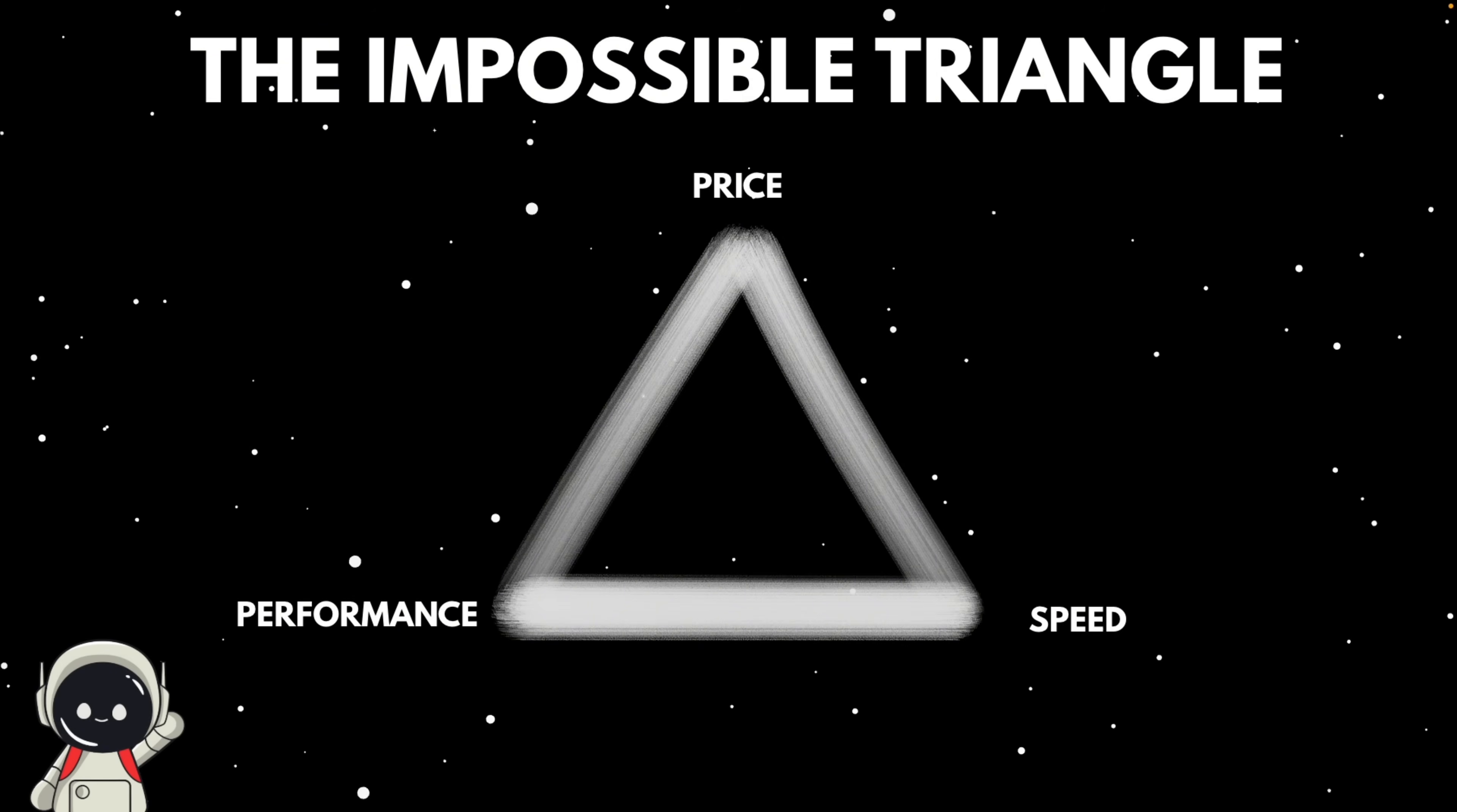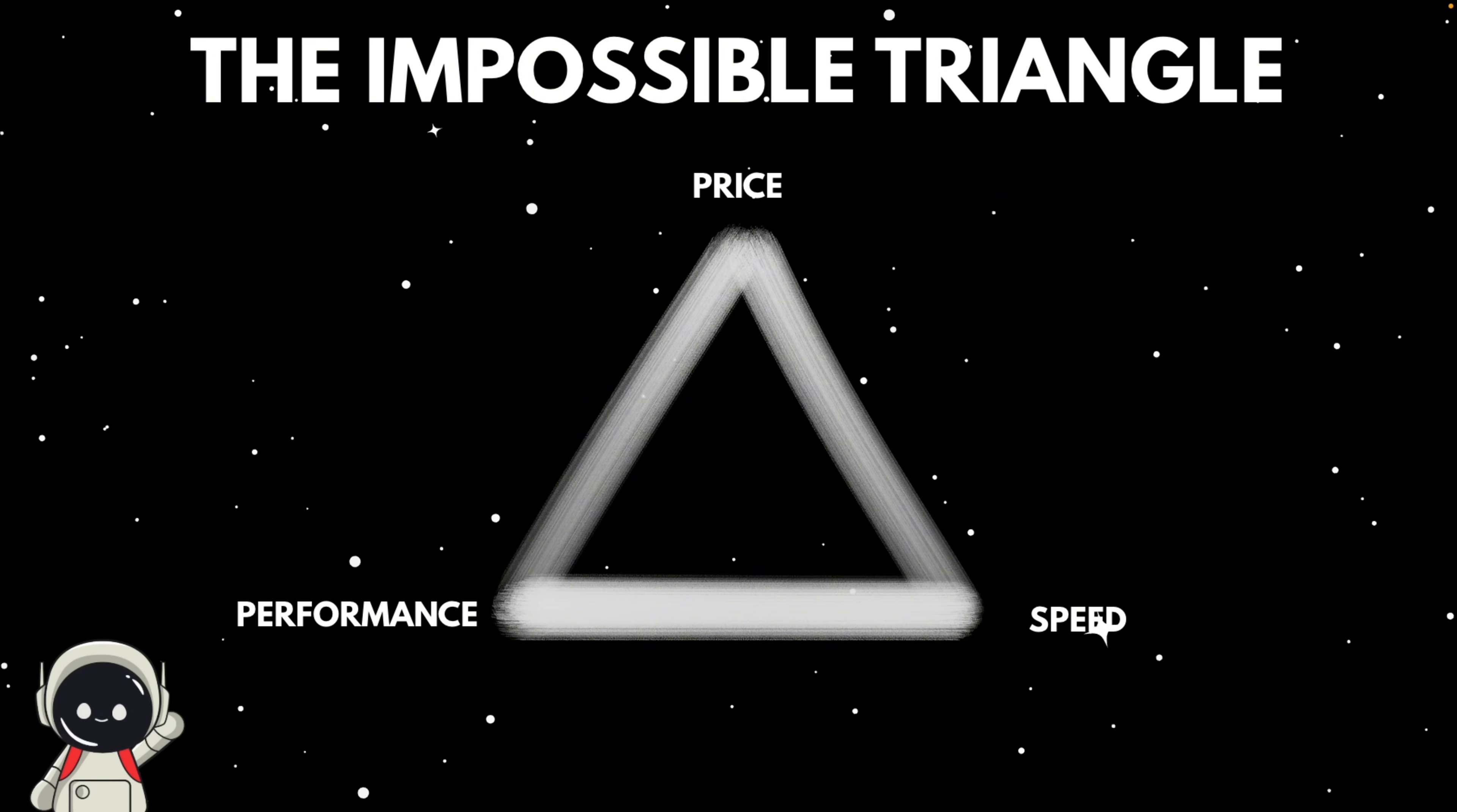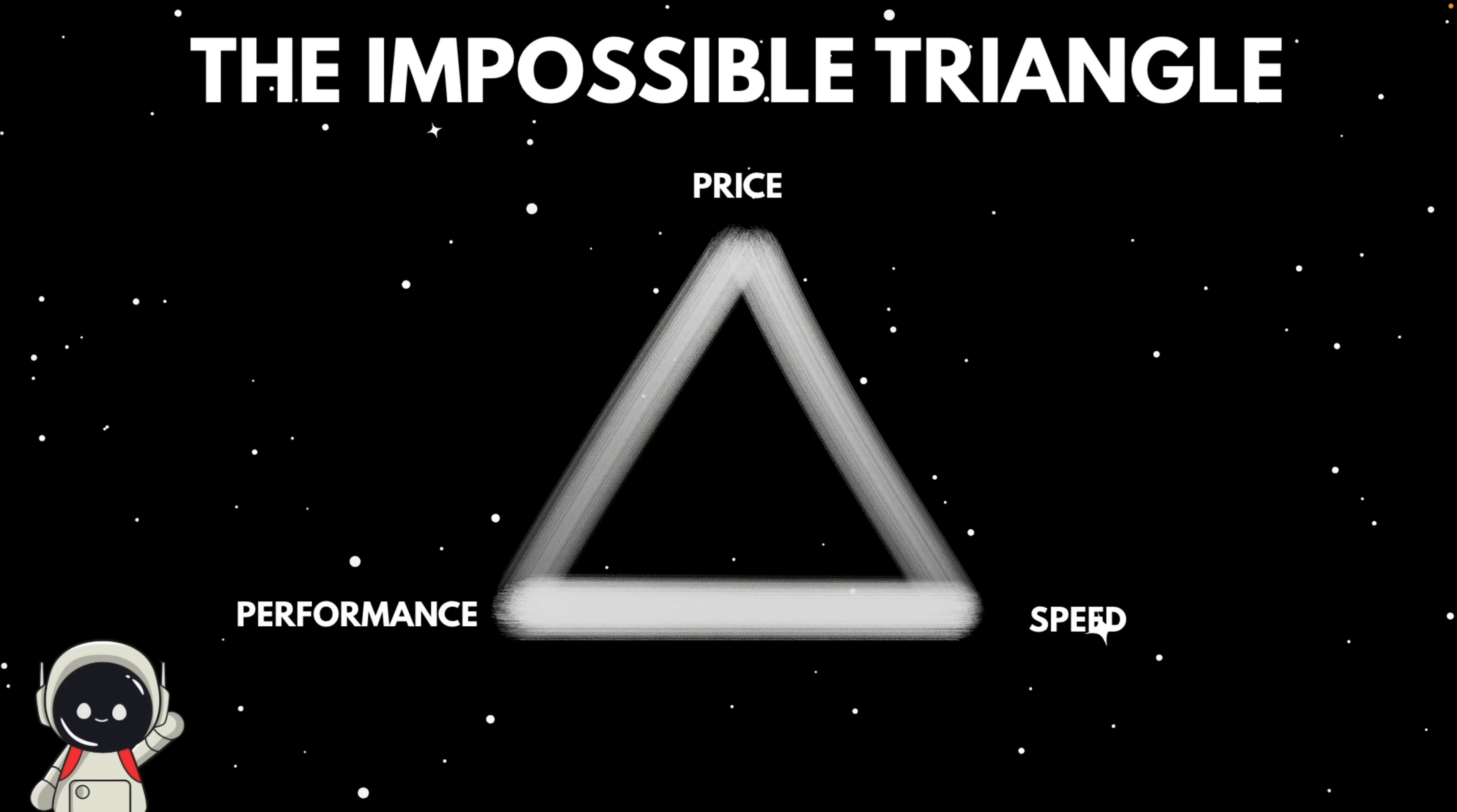But there was a problem. No single model at the moment, according to them, could handle what they needed. The fast ones were too expensive. The cheap ones weren't smart enough. It was what they called the impossible triangle: performance, price, and speed. You could pick two, but never all three. They saw a huge gap in the market, and not just for themselves. Even the big companies trying to build agent systems were paying hundreds of dollars per user or waiting hours for a single task to finish.